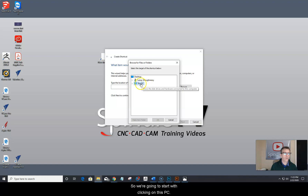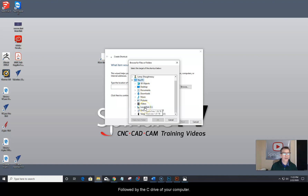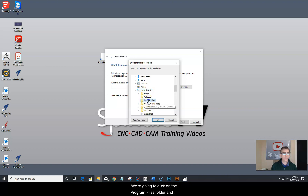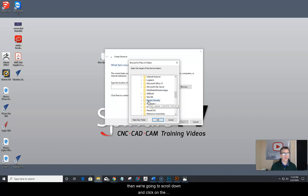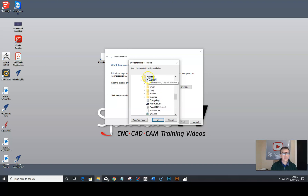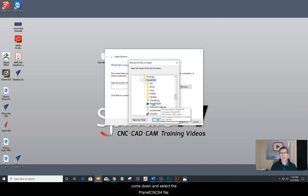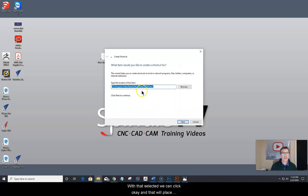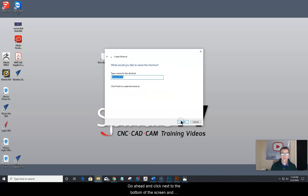Start by clicking on This PC, followed by the C drive of your computer. Click on the program files folder, then scroll down and click on the PlanetCNC folder. Once inside the PlanetCNC folder, come down and select the PlanetCNC 64 file. With that selected, click OK — that will place the exe file in the location box. Then click Next at the bottom of the screen.